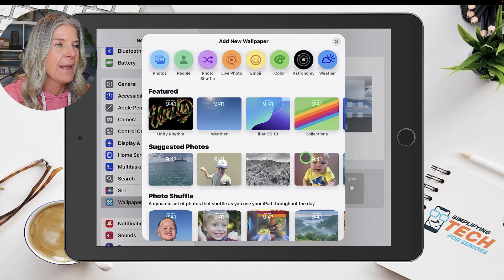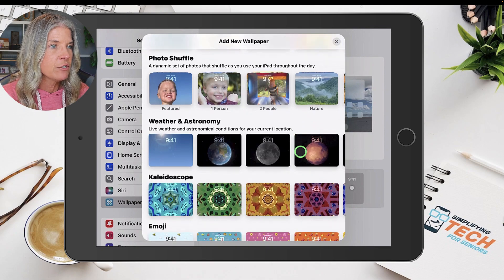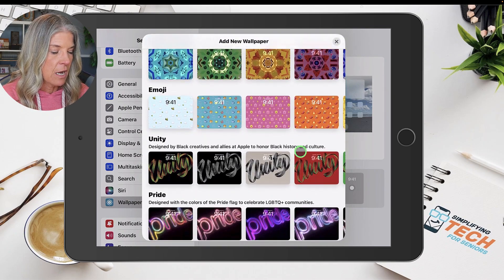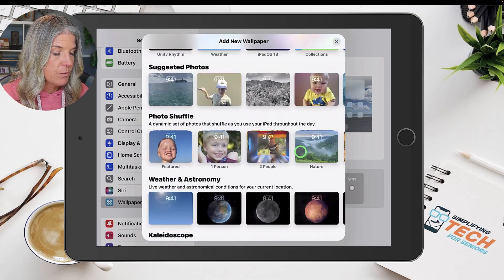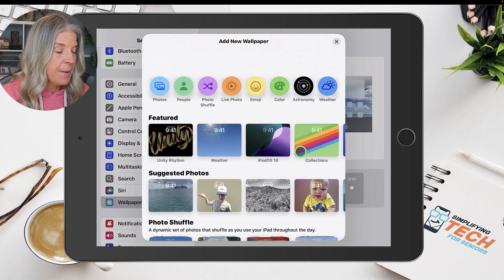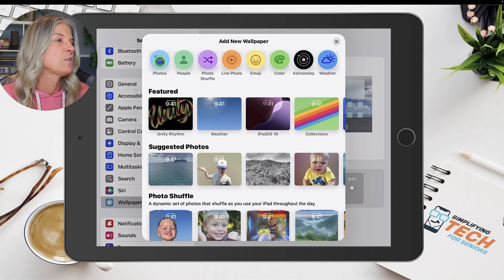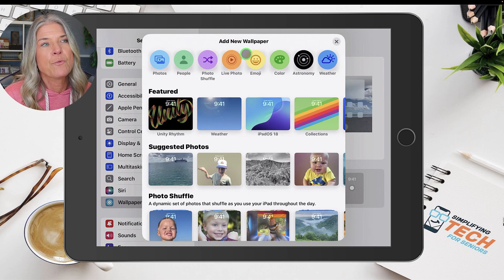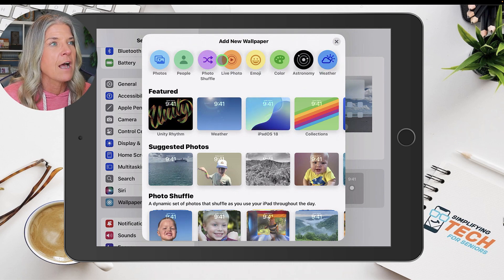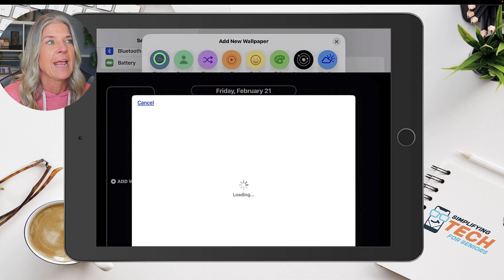Tap on that, and as you scroll through, you can choose any one of the wallpapers that Apple gives you. But up here at the top, you have the ability to choose between your photos or people, a photo shuffle, and more. What we're going to do is just add a photo.